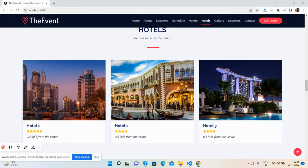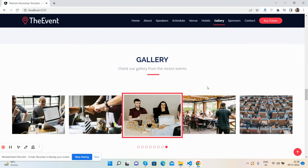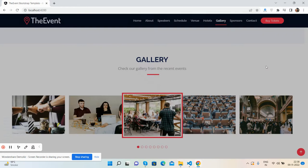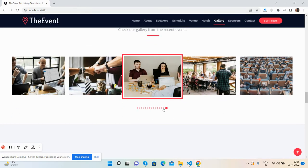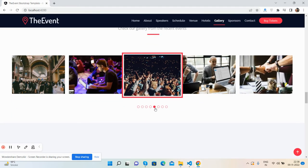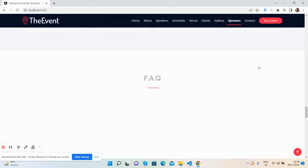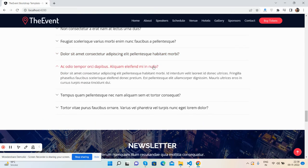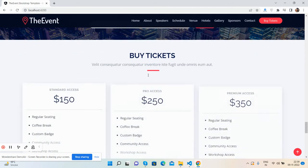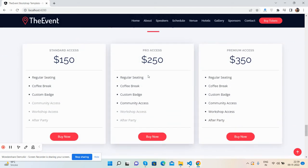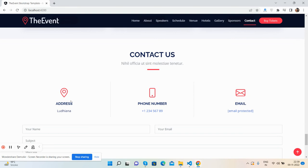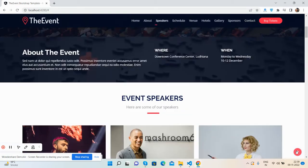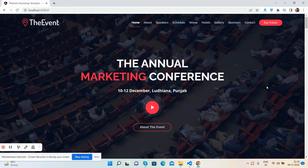Hotels section. Gallery — see the same hover effect with gallery, and a beautiful slider as well. Sponsors. FAQ — collapsible. Newsletter. Buy tickets — ticket rates. Contact us with address, number and email. Contact us form. Footer section. Now I will show you its responsiveness.